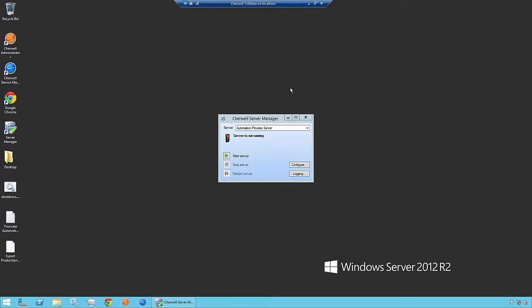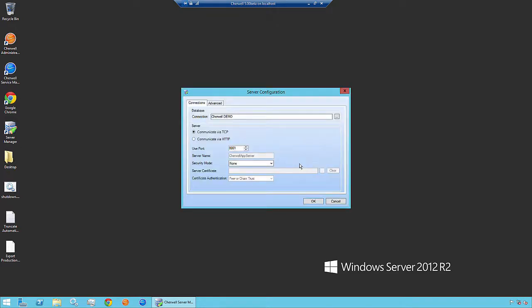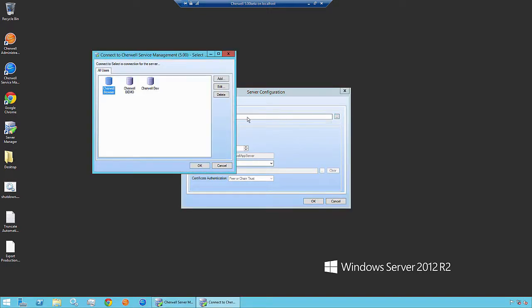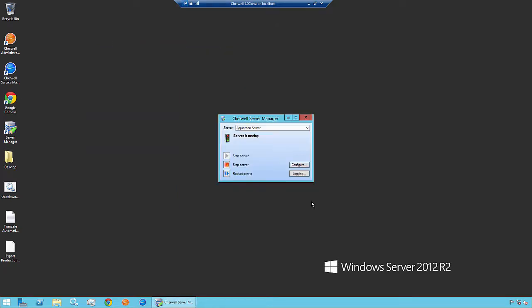A few other notes. We want to make sure that the database that we're now associating ShareWell with is going to be the development database. So under Server, we want to select Application Server. Click Configure. And here we are, ShareWell Demo. This is still pointing to our production database. We want to select the Dev one. Once we select ShareWell Dev, click OK.